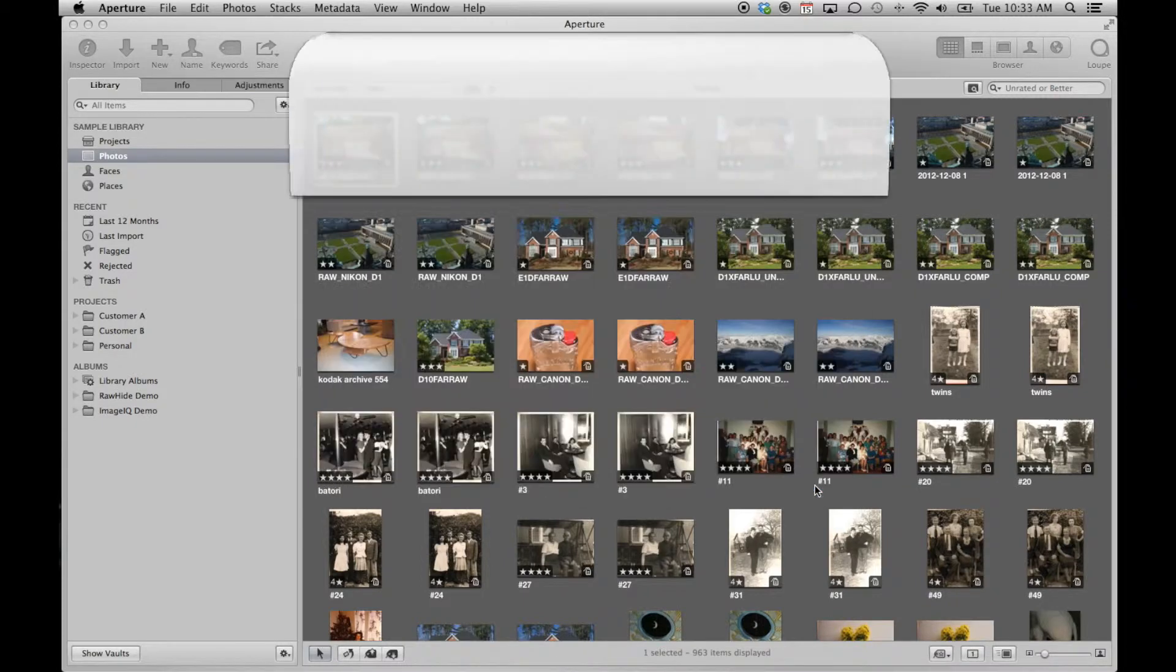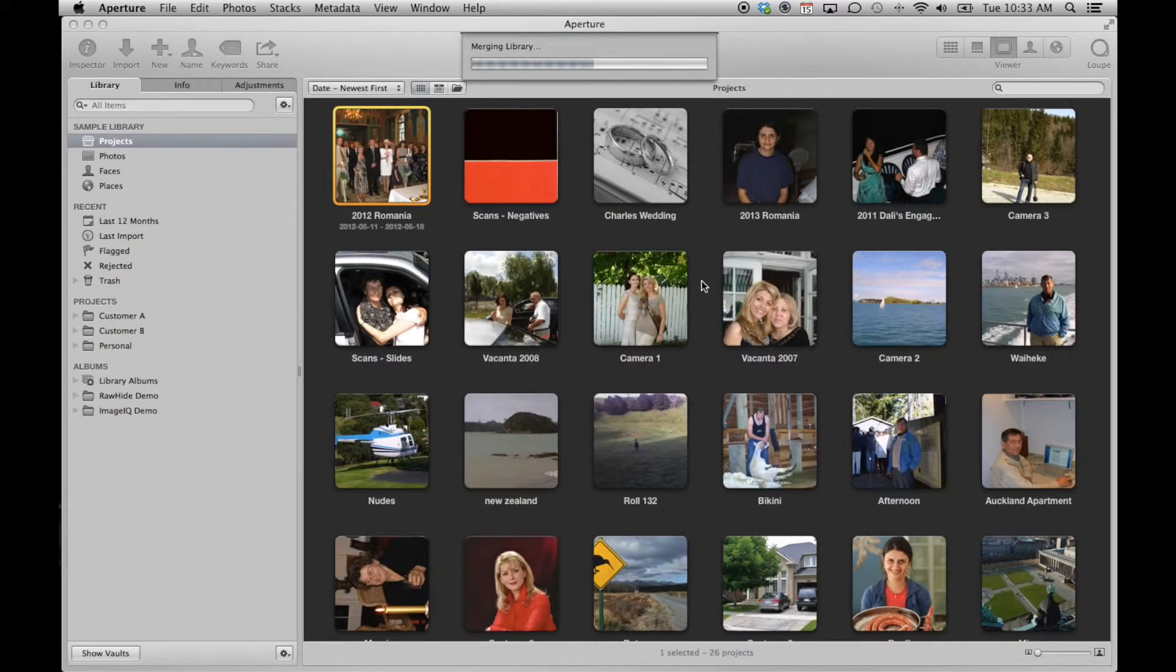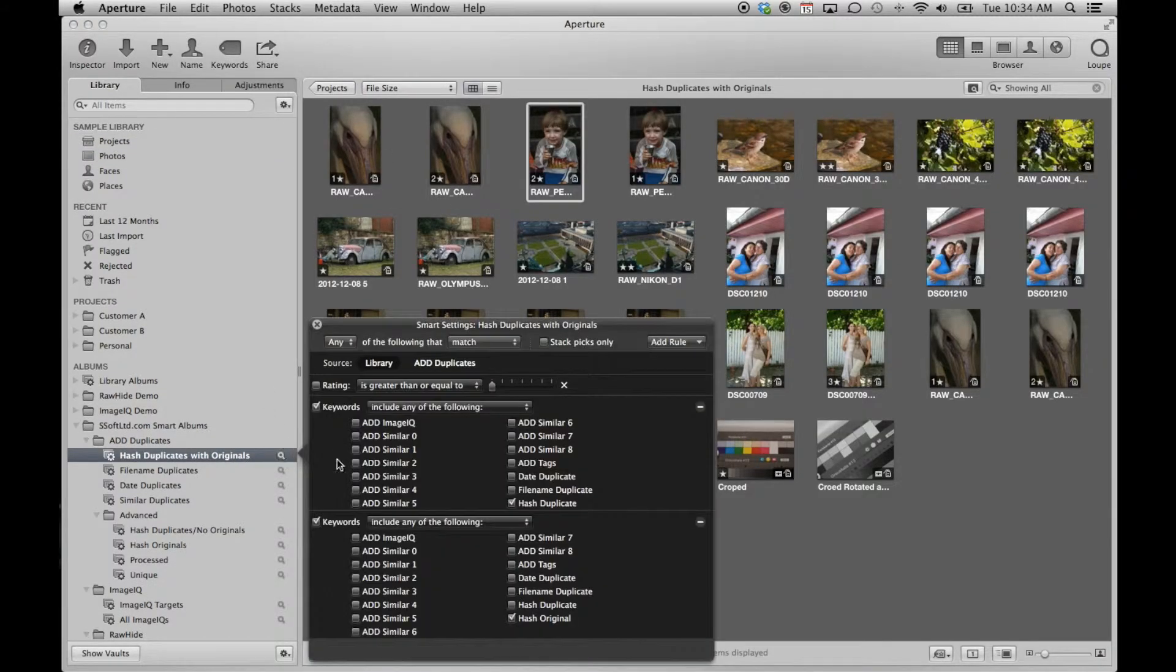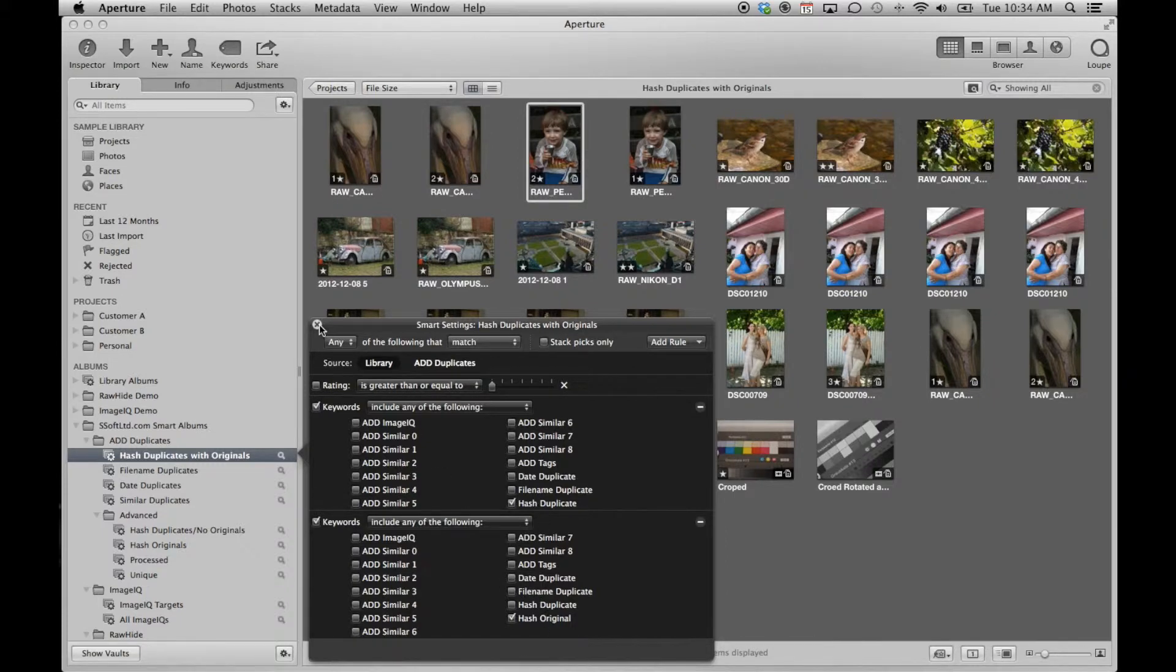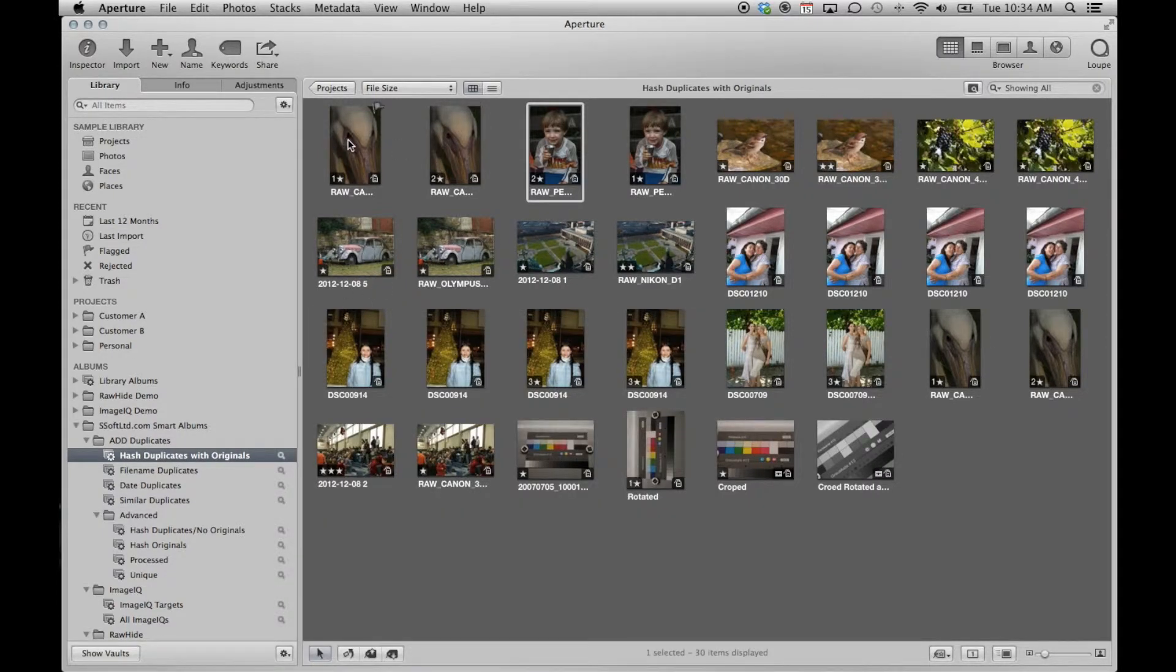Once the import is complete, we will now have a set of Smart Albums that are useful in processing your duplicates. The first album simply searches for the hash duplicate or hash original keyword. For this album, we will set the sort order to be by file size.